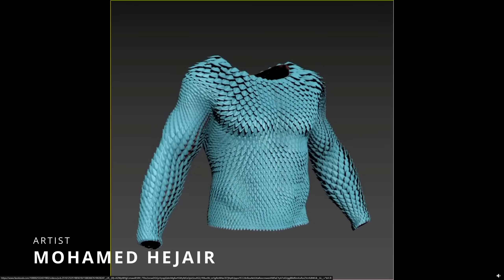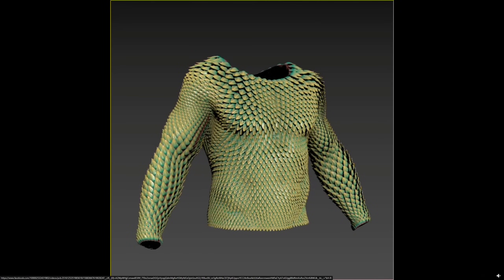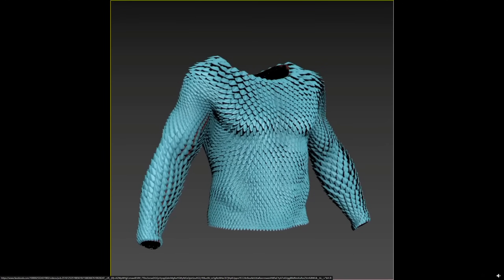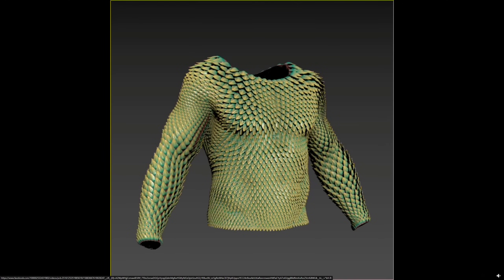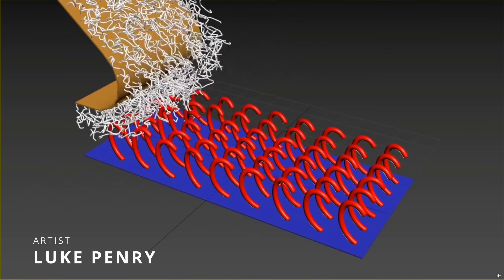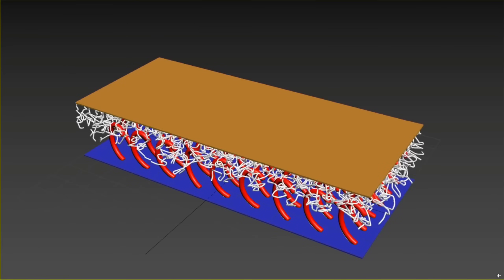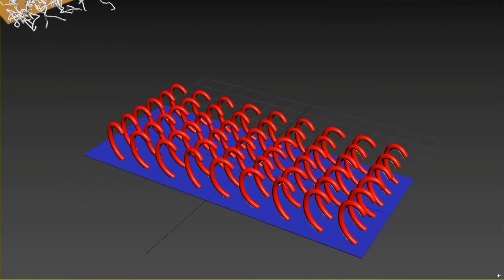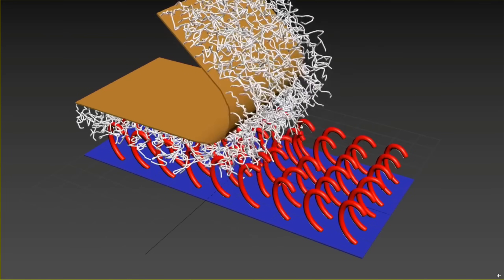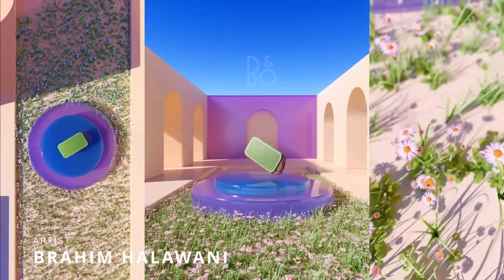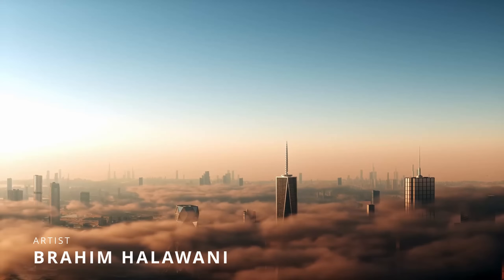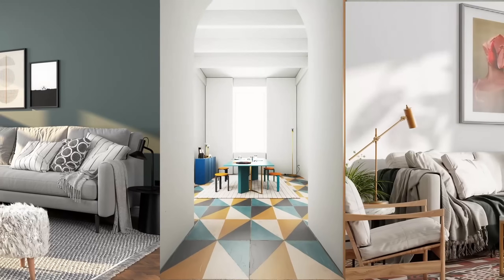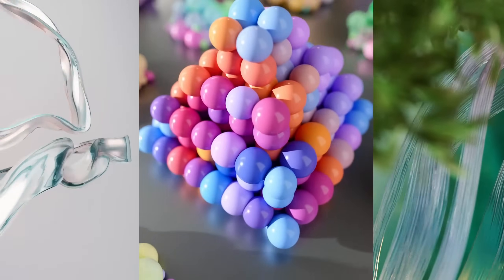Mohamed Heijer comes with a clever setup using TypeFlow to scatter scales over any surface — very natural results — and the file is available to download for free on the TypeFlow group on Facebook. We also have another TypeFlow setup by Luke Penry: a Velcro simulation, which is not easy to do, and it looks really convincing. Files are available on the Facebook group as well. Brahim Halawani shared his showreel for 2023, mixing a lot of architectural visualization with motion graphics and cool animations, using 3ds Max, V-Ray, F-Storm, and TypeFlow.